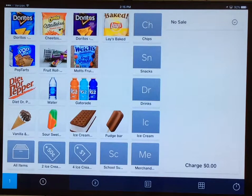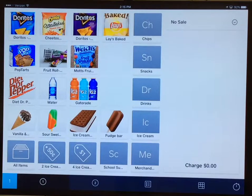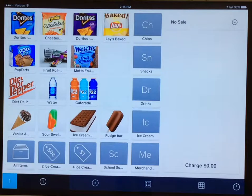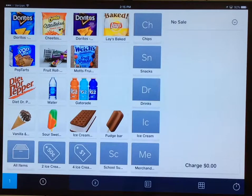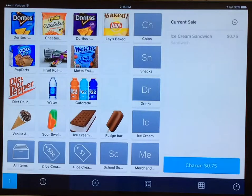Now on how to check out a customer who wants to buy ice cream sandwiches. We currently offer our ice cream sandwiches at two for one dollar or one for 75 cents. So in order to keep count of our inventory, we have each ice cream sandwich in our Square app as costing 75 cents.